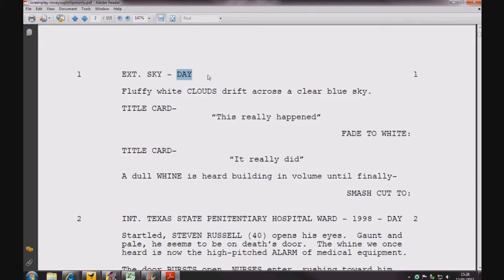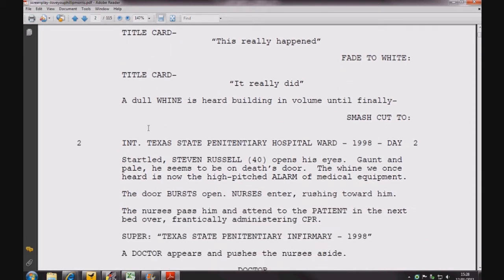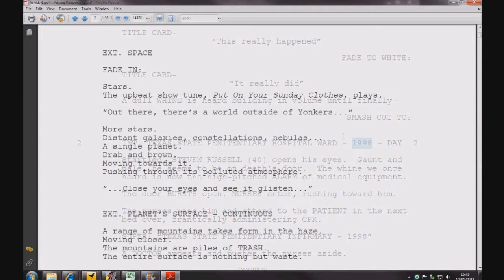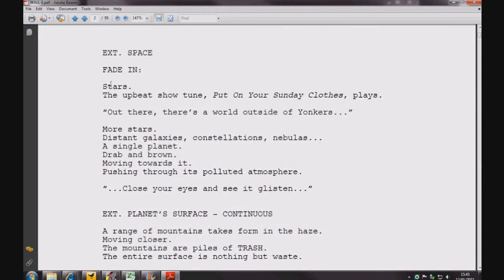Let's look at the example below. It is an interior shot inside a hospital ward in 1998 during the day. However, not all Slug Lines need a time of day. An exterior scene in space, for example, needs no time of day.